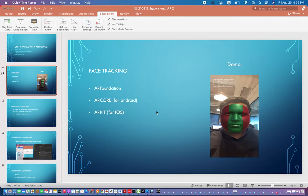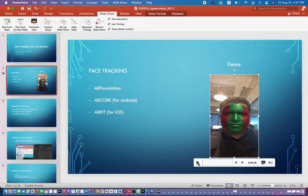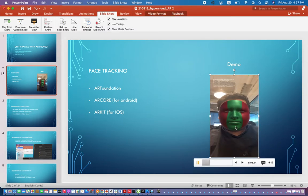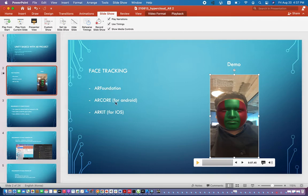Hello everyone, this is Ali and in this tutorial I will teach you how to use AR Foundation to track a face and place a mask on it. Like in this video, you will learn how to do this — detecting a face and putting a mask on it. In order to do it, you need AR Foundation, ARCore for Android, and ARKit for iOS.